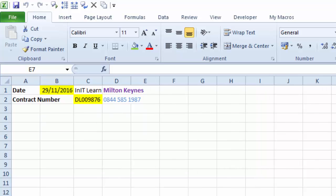The problem with that method is if I update — let's say the date on sheet one — all the other sheets will not update unless I've selected them all again and grouped them together.